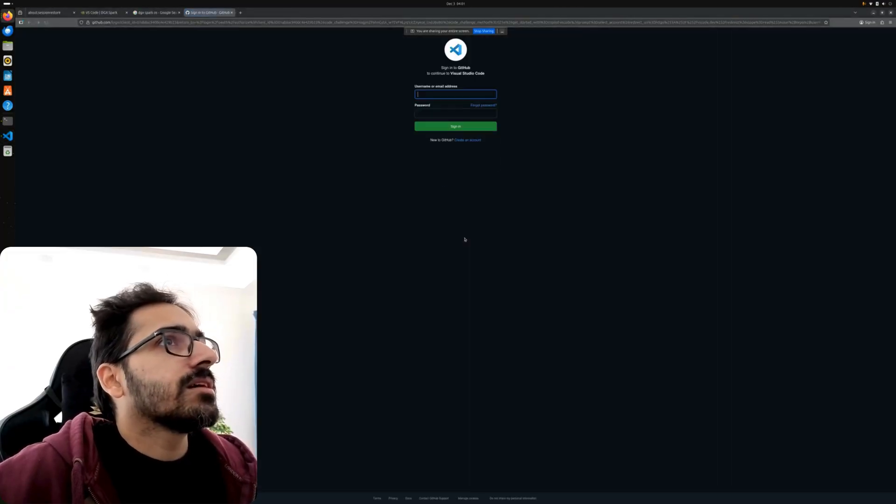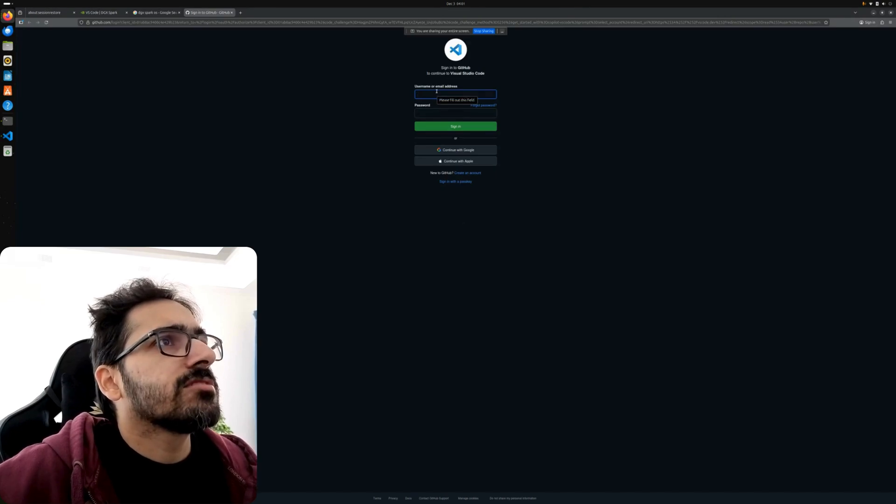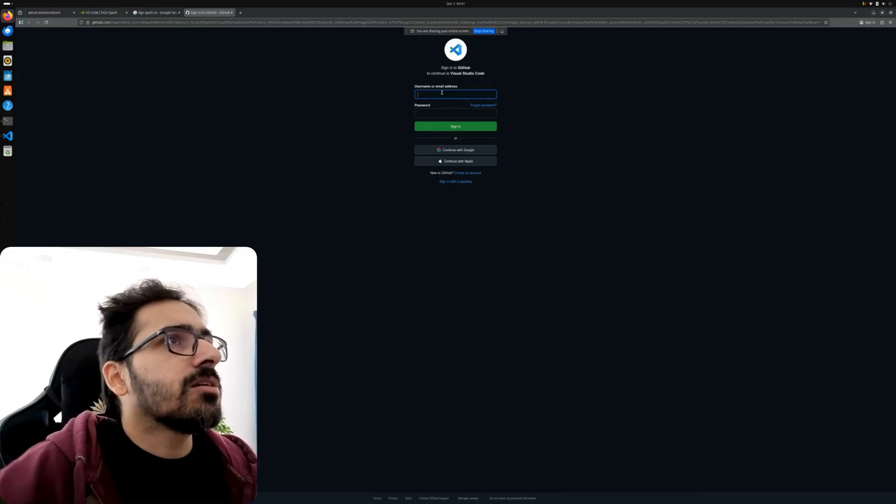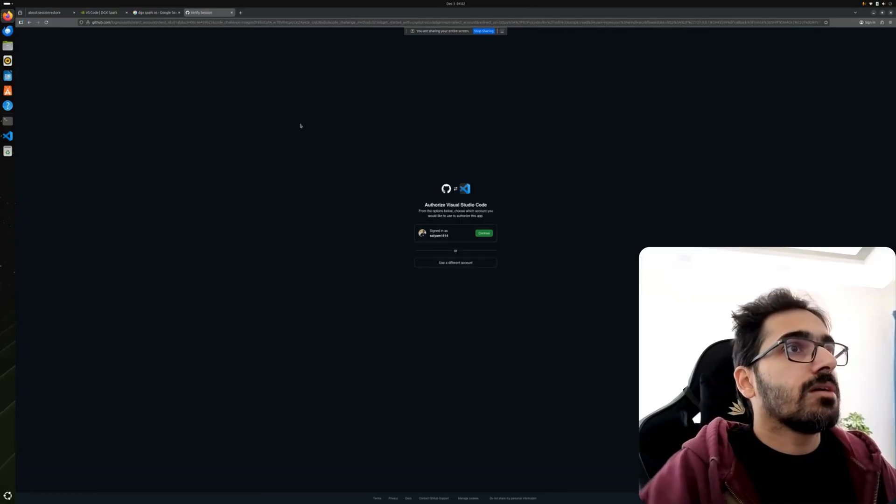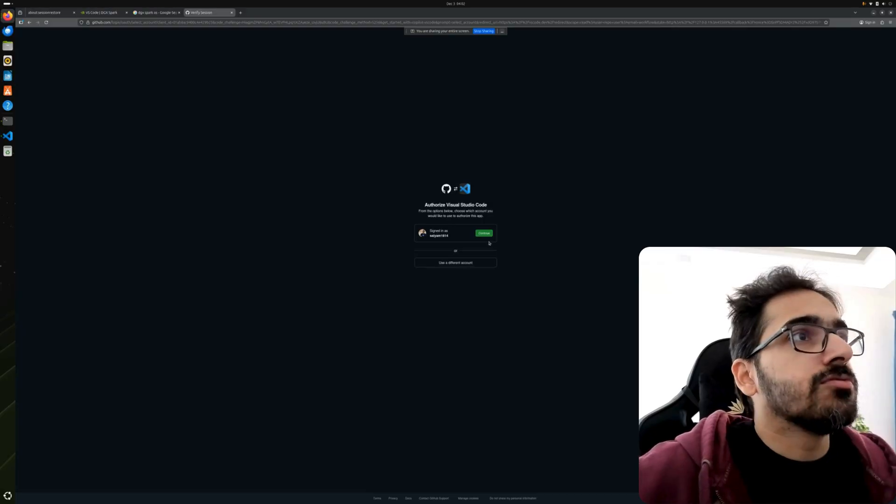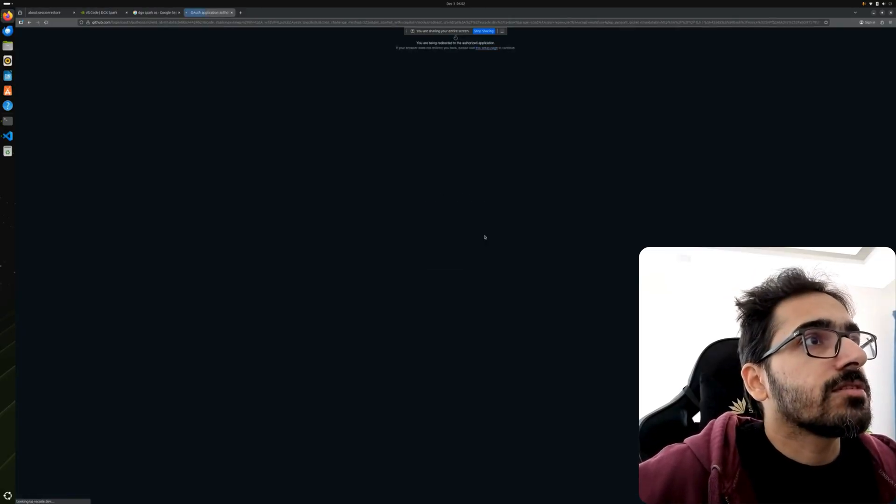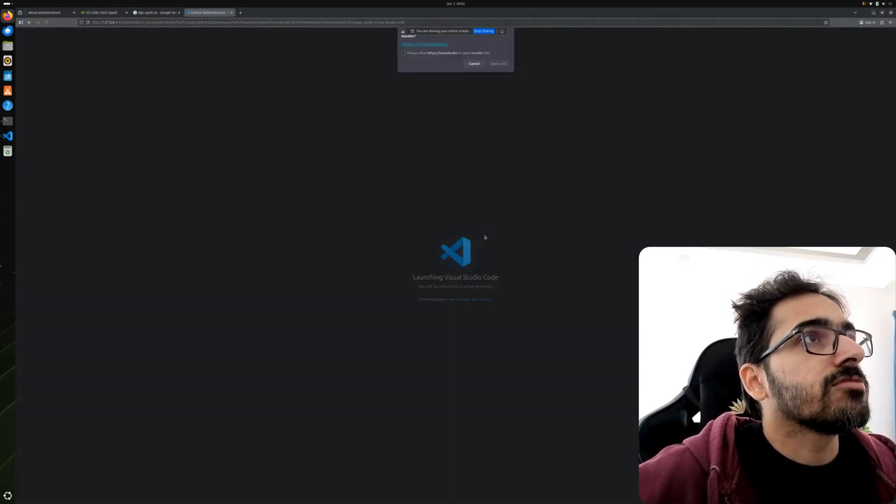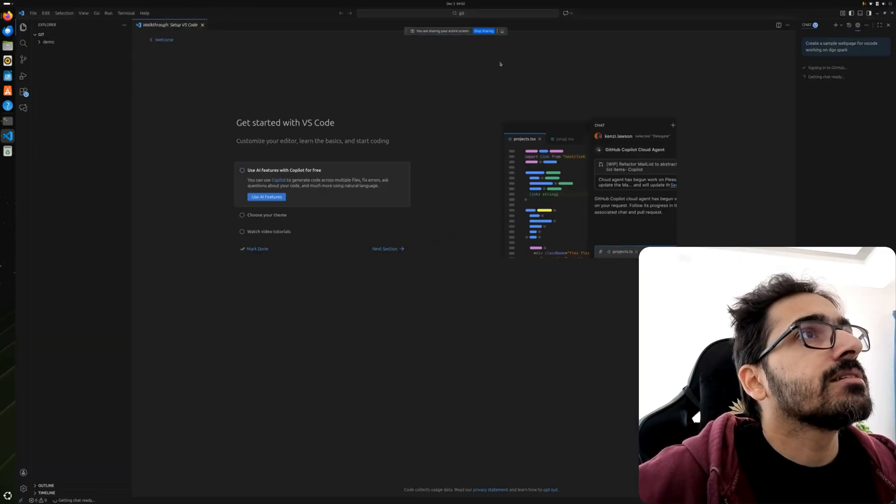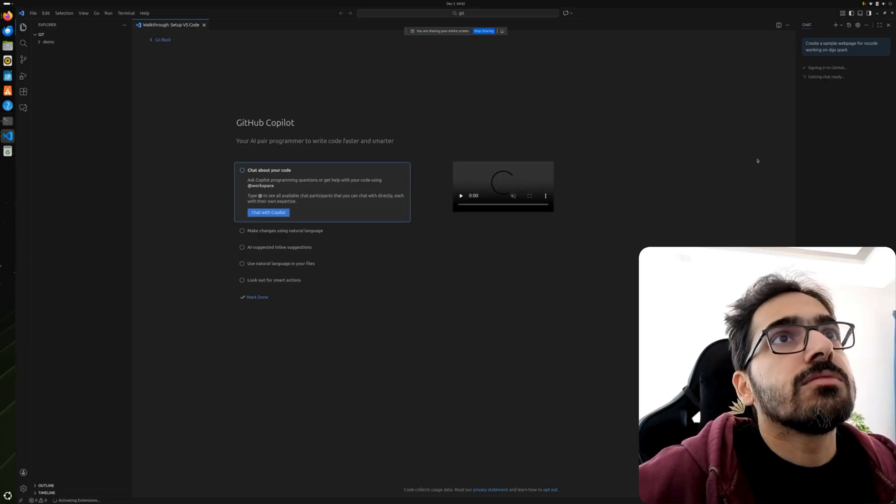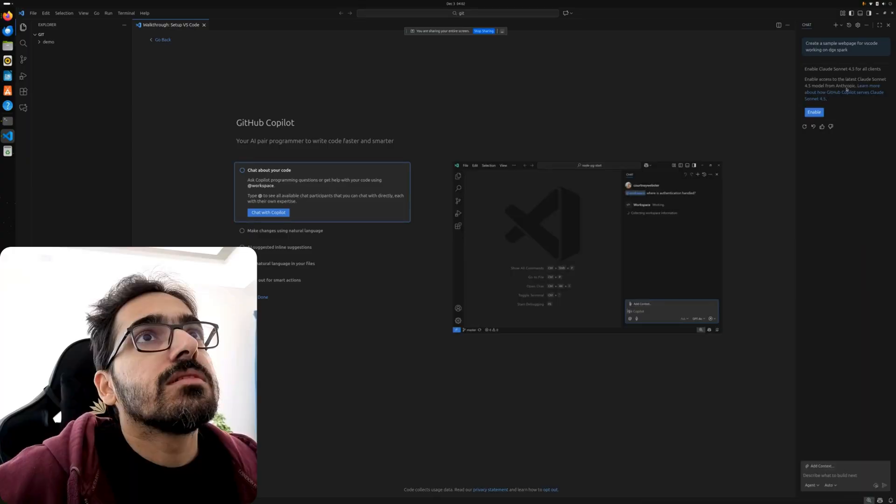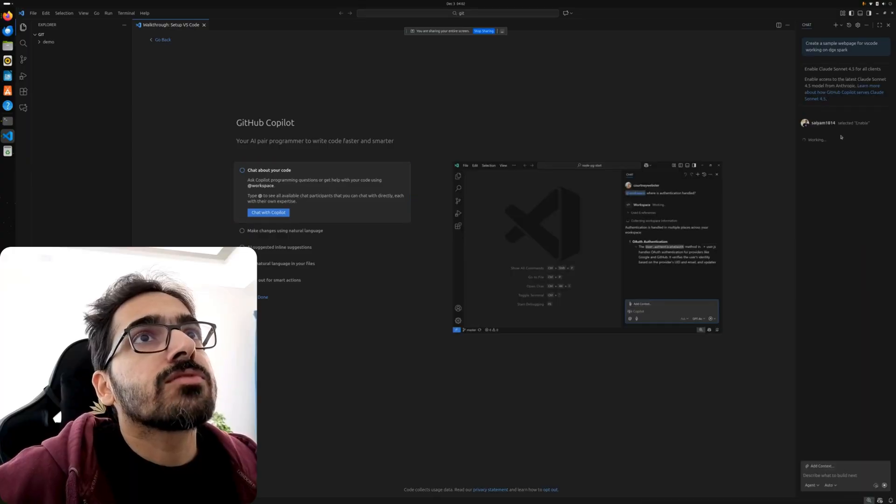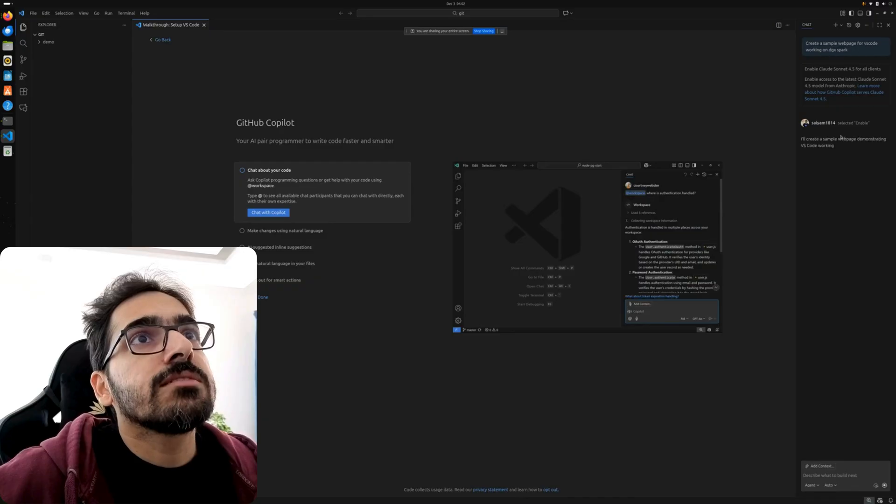Continue with GitHub. I think I do have Copilot so let me just log in to my GitHub account. Alright, we are logged in to GitHub. Let's continue. Launching Visual Studio Code, open link. There you go. I'll enable Cloud Sonic 4.5 for all clients.